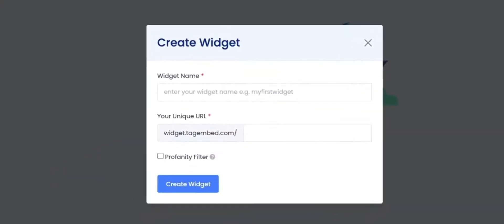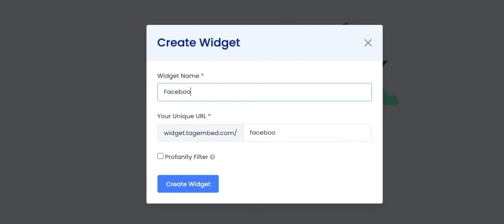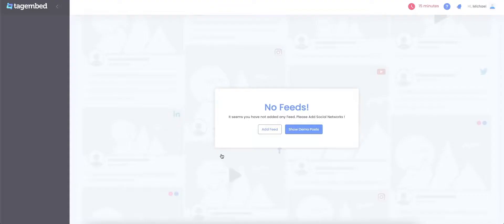Click on the Create Widget button on the top left corner of your screen. The Create Widget window will pop up on your screen. Name the widget according to your choice — let's go with Facebook Wall for this video.